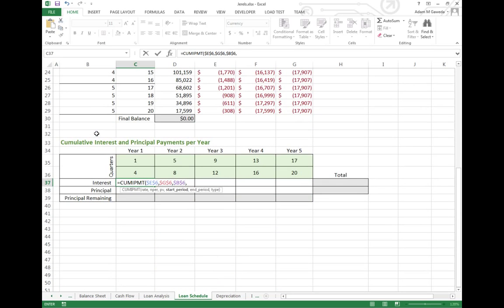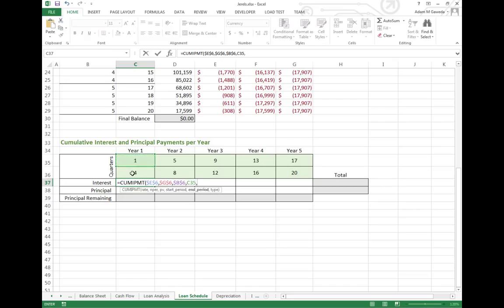When we get to start period and end period, this is saying we're looking for the cumulative interest that I had to pay between two different periods. Since I know that the periods were basically 1 to 20, I can say that my start period was at payment period 1 to payment period 4. Now we do have to specify the type.